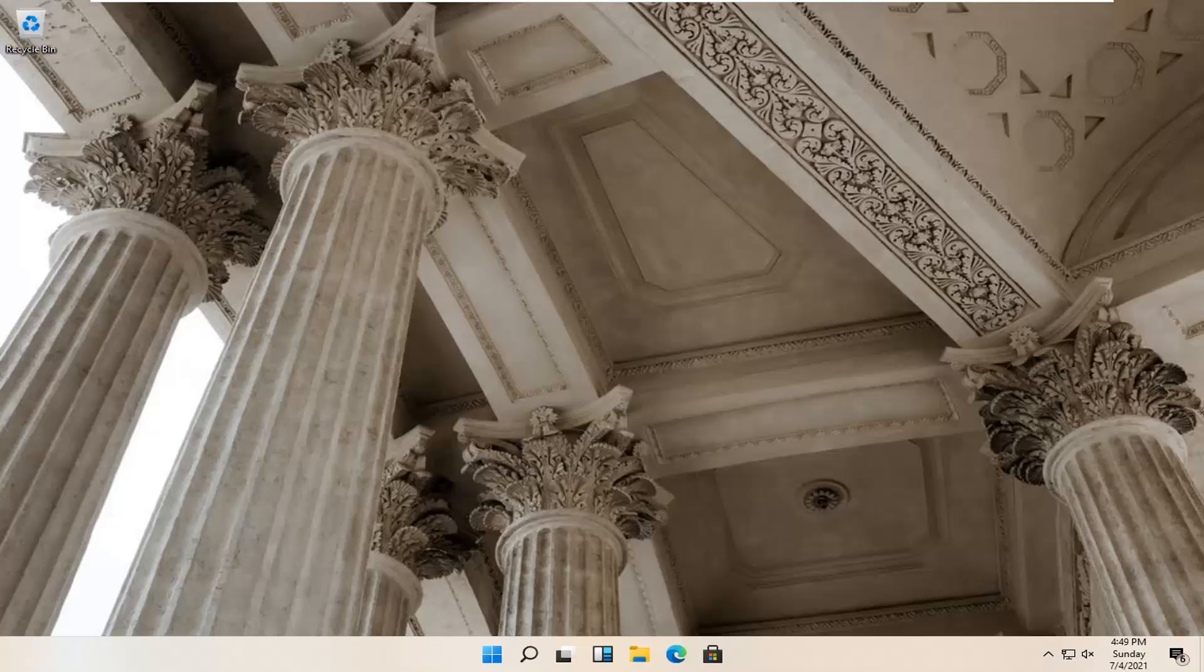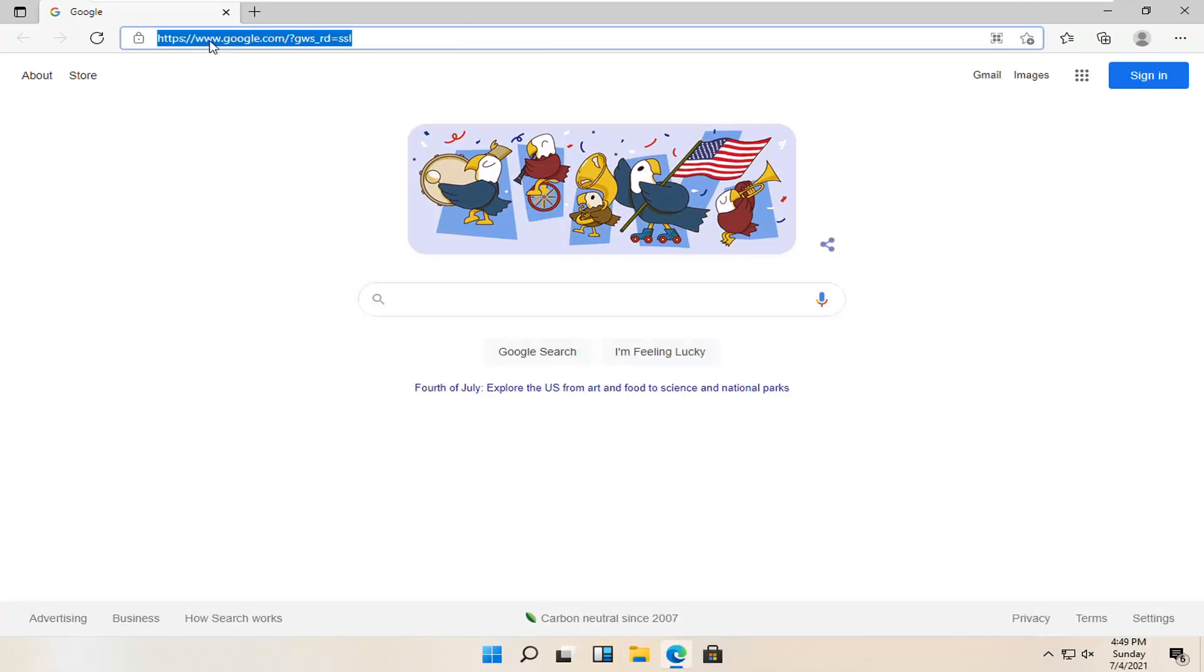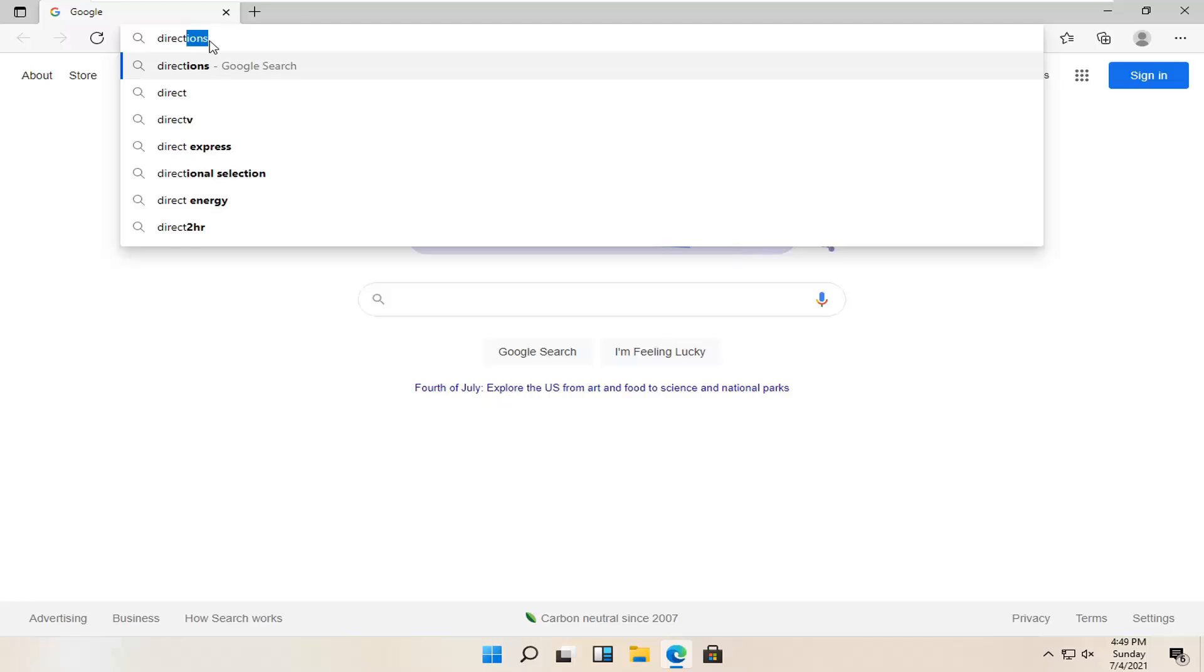let's go ahead and jump straight into it. So all you have to do is open up your web browser of choice. I'm going to open up Microsoft Edge for today's tutorial, but you're welcome to open up a different web browser if you so choose. And you want to search for DirectX 12 download.